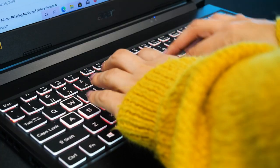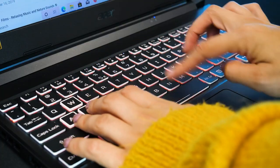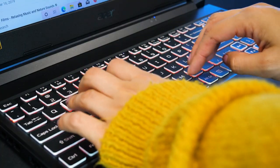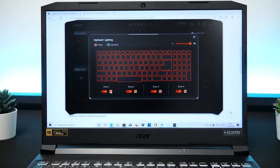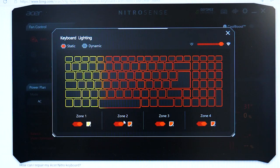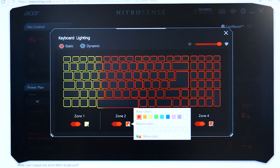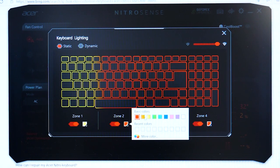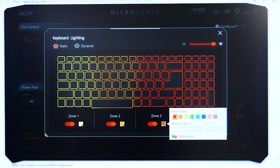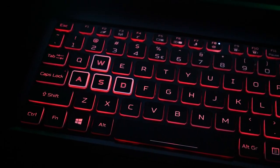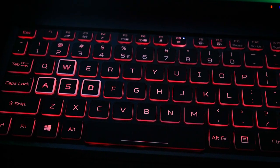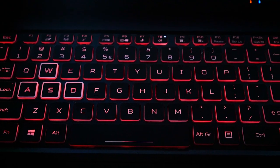The keyboard is simple and streamlined with quiet keys, though if you want to make things a little more interesting, it's equipped with a NitroSense 4-Zone RGB keyboard for customizable color combinations.